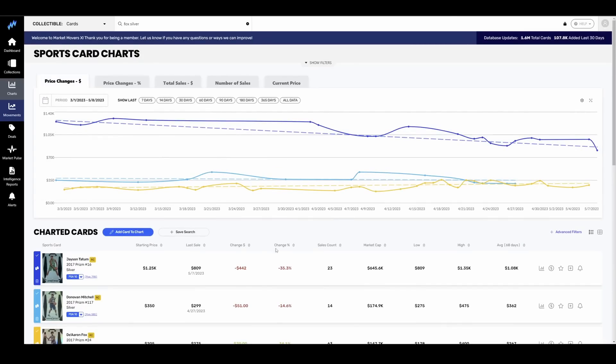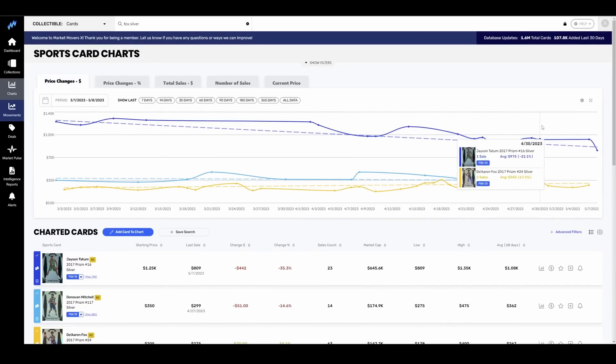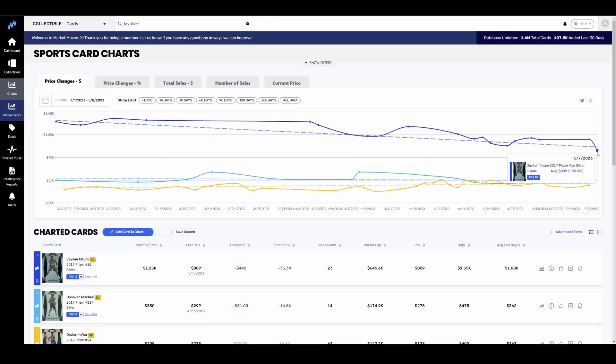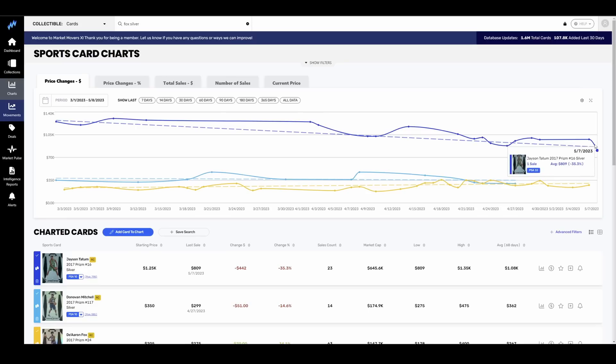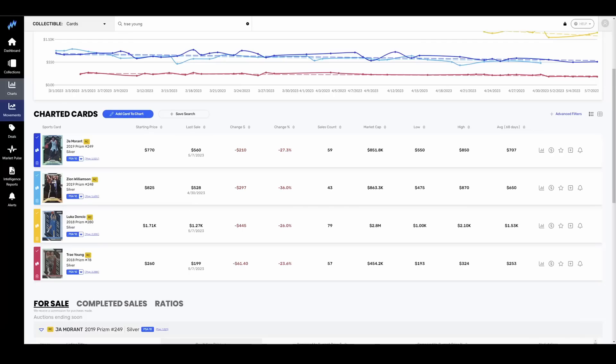He is one of the few that is up and up 35% on his Silver Prism, basically neck and neck with Donovan Mitchell. So very similar pop counts on Mitchell and Fox. Tatum has a little bit more on there. Not surprising. He is the more expensive card. So probably more have been submitted.